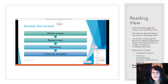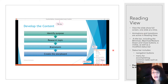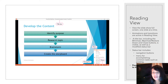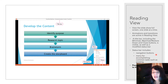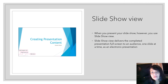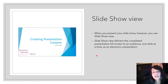In the reading view you can view the slideshow full screen one slide at a time, and animations and transitions are active. You have a title bar including the minimize, maximize, restore, and close buttons visible, as well as a modified status bar at the bottom. The status bar includes navigation buttons and a menu for accomplishing common tasks like printing.